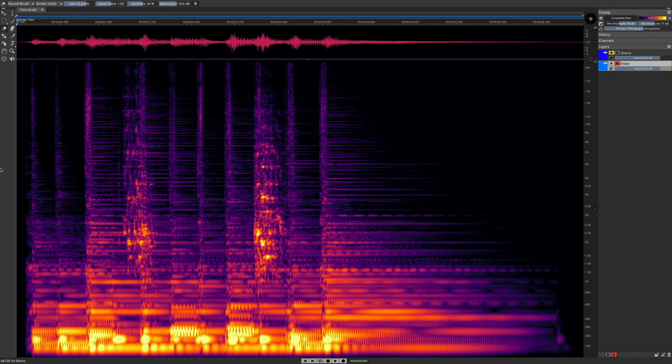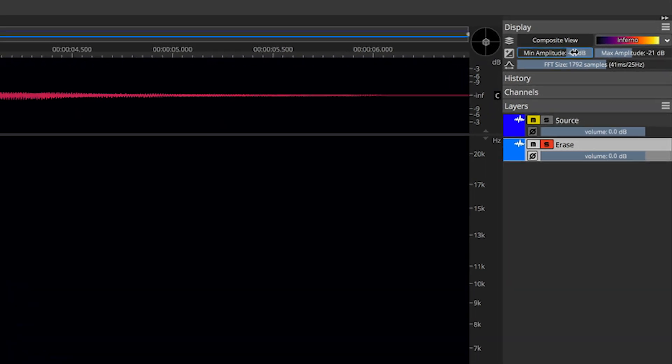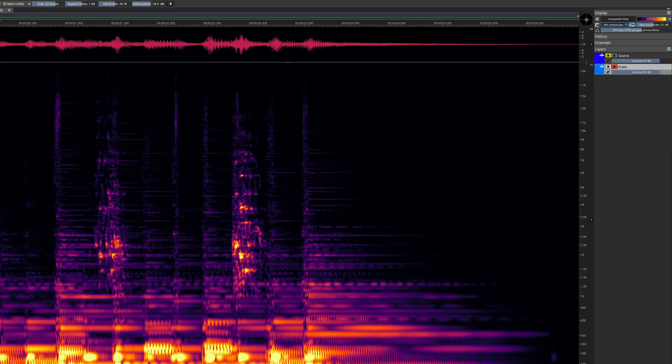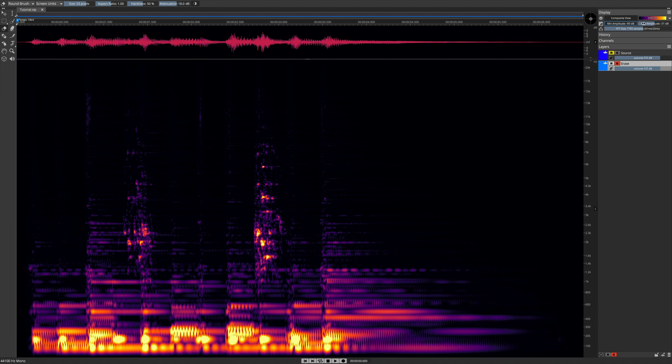Let's begin by going all the way to the top right of the interface where we have the display panel. Here I have contrast controls where I can dial in just the right setting to see the offending frequencies.